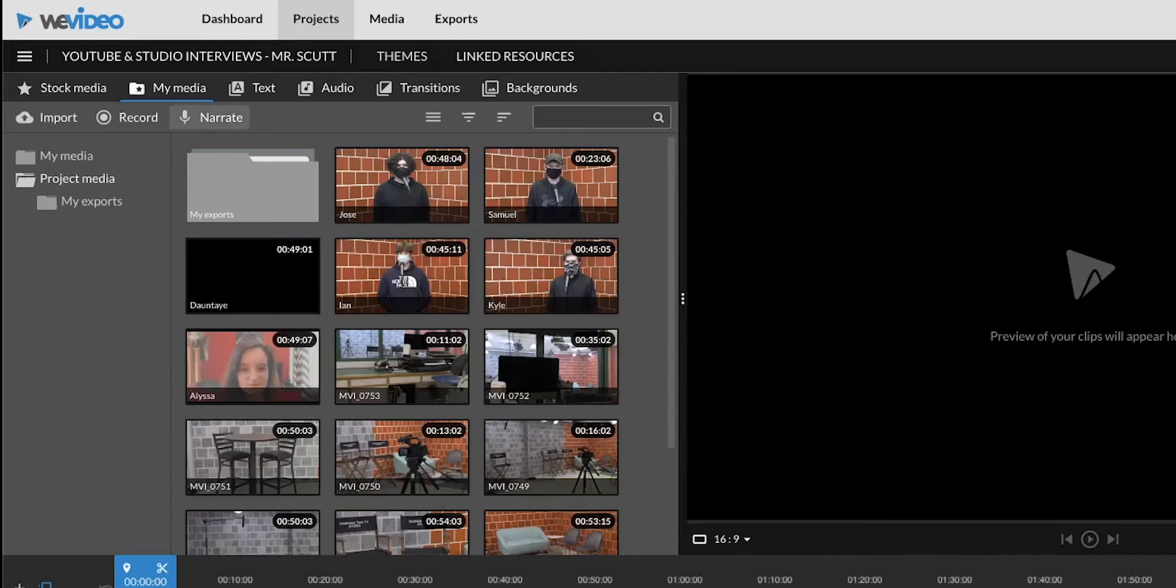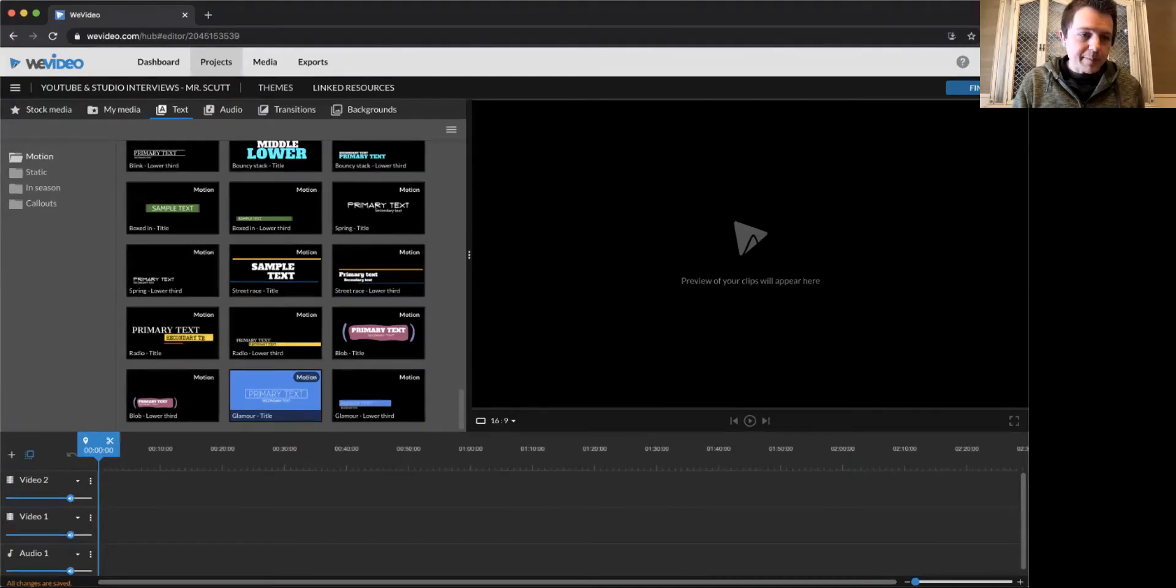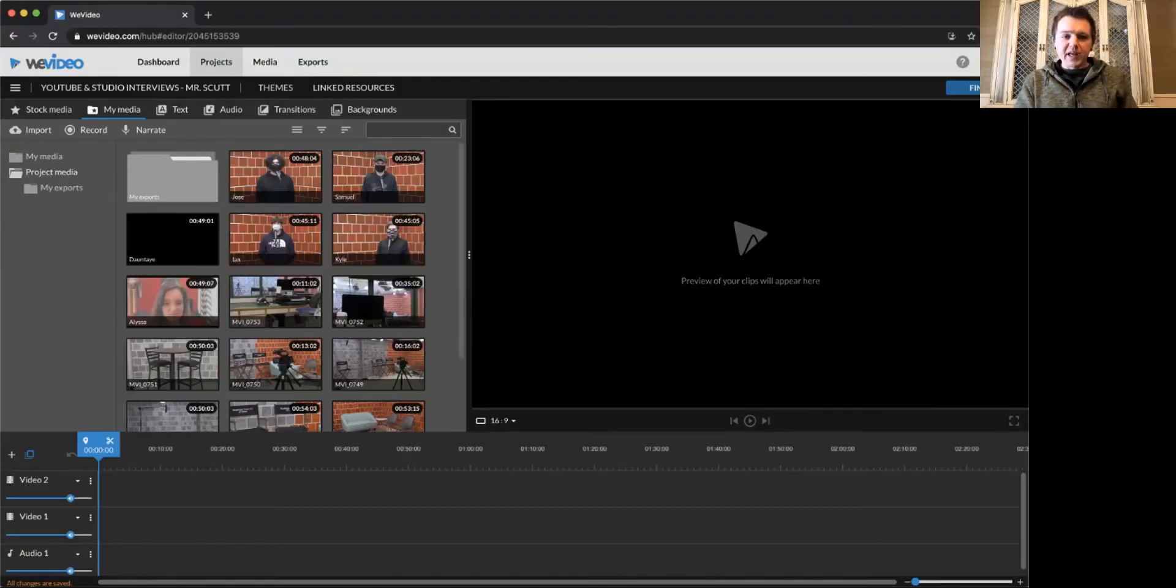So if you want to get back to your video clips, click My Media. Later when we add a title, we're going to add it from the text tab. So getting back to editing itself.